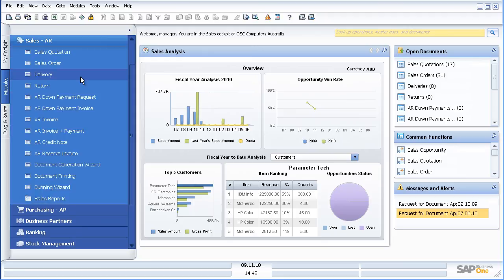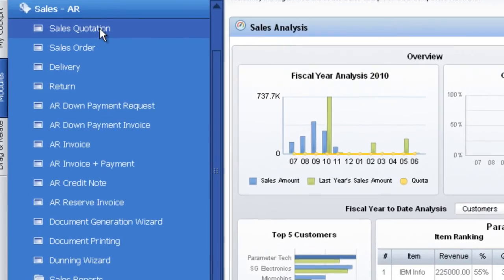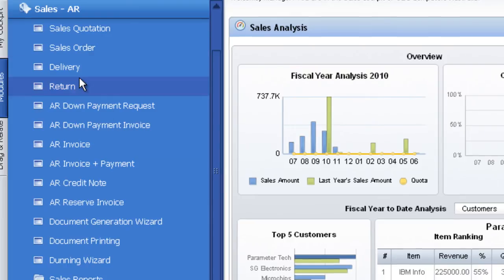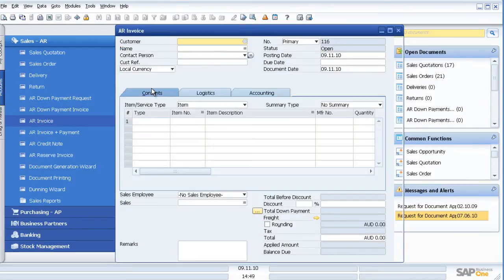Sales AR, in SAP Business One, I can start with a quotation which can become a sales order, a delivery, and then an AR invoice. Or I can step in at any particular step. So I might step in and just go straight to an AR invoice.